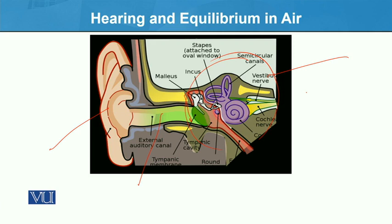The nerve endings then move impulses to the brain, which is the hearing center. Sound waves are converted into nerve impulses, which travel to the brain's hearing center, and then we are able to hear.